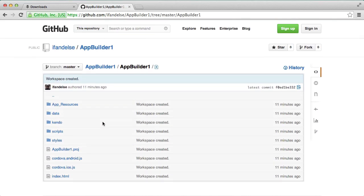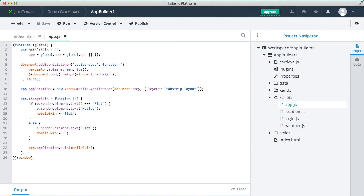Okay, so that's all for now. Thanks for watching the App Builder quick start video and check out our other videos, our blogs and documentation to learn more about building apps with Telerik App Builder.